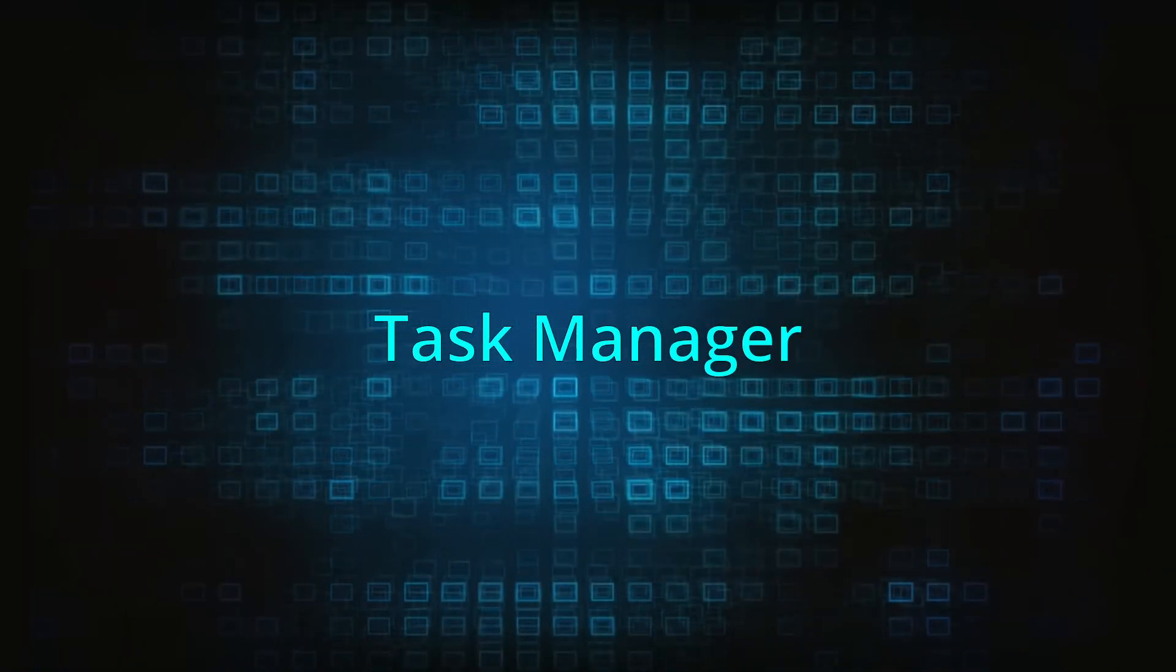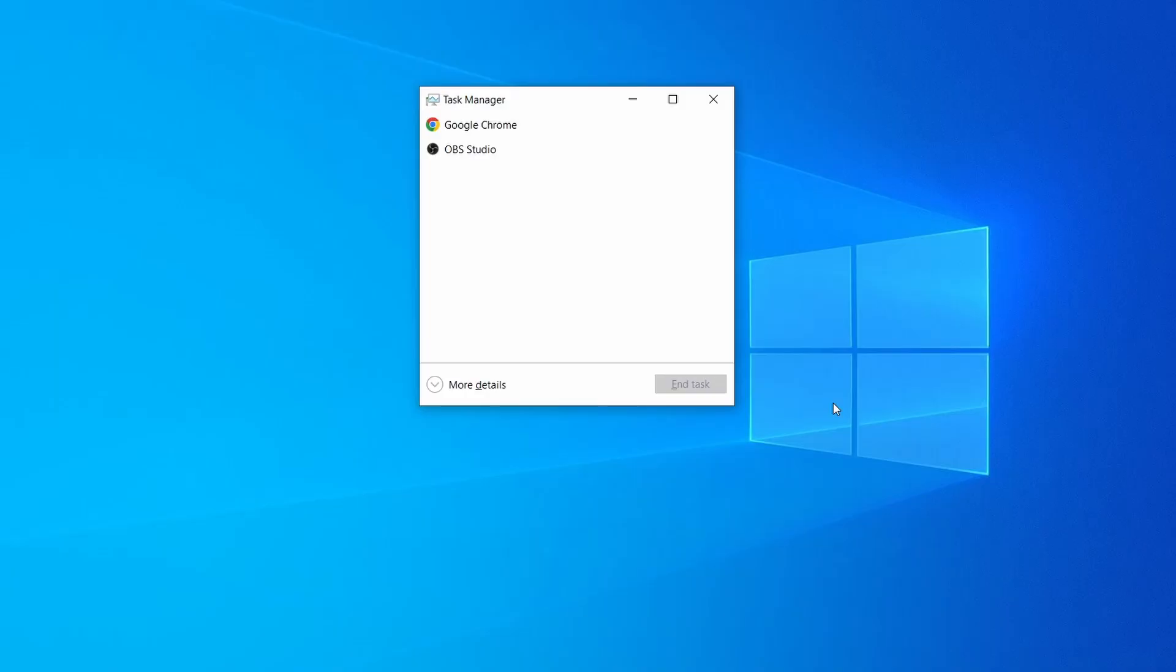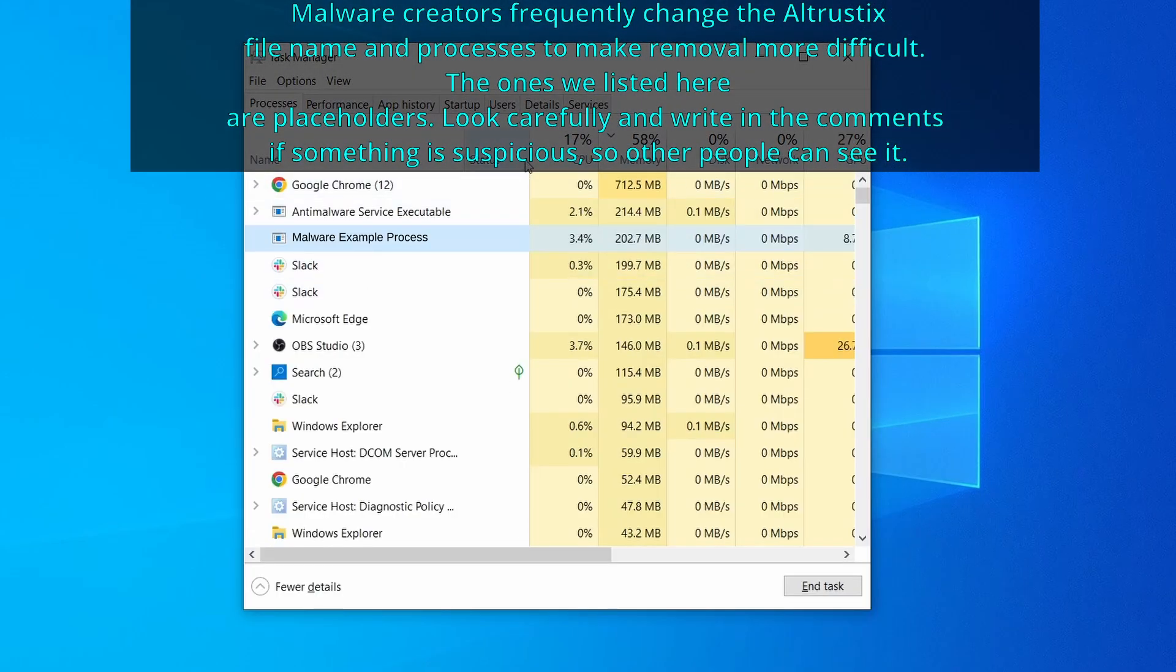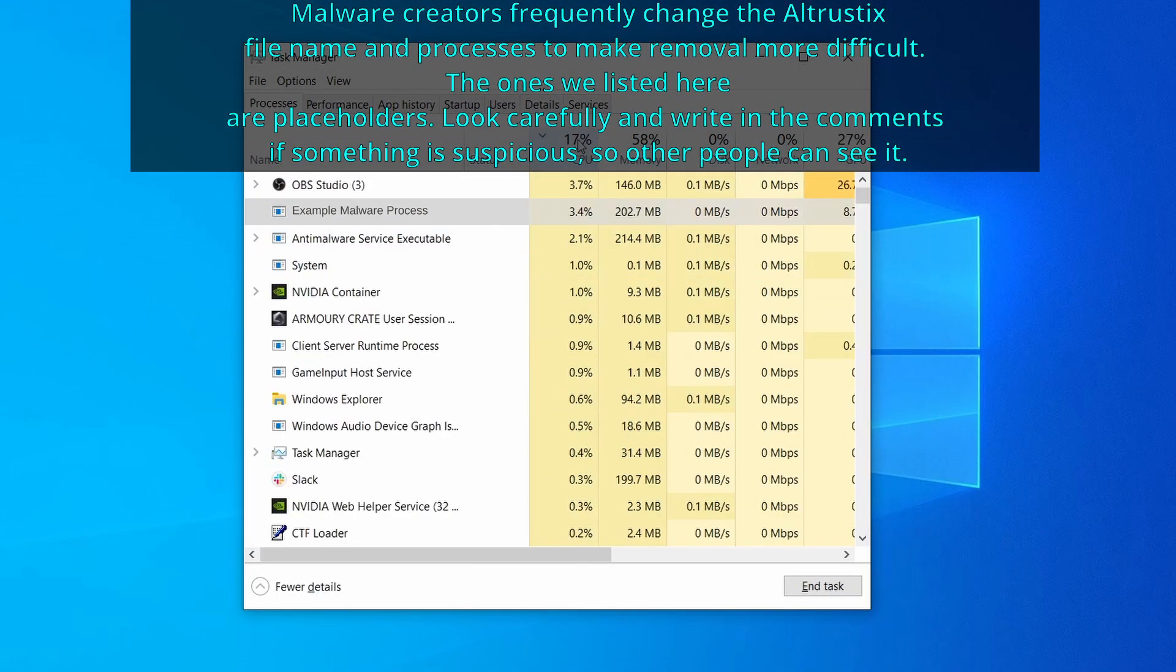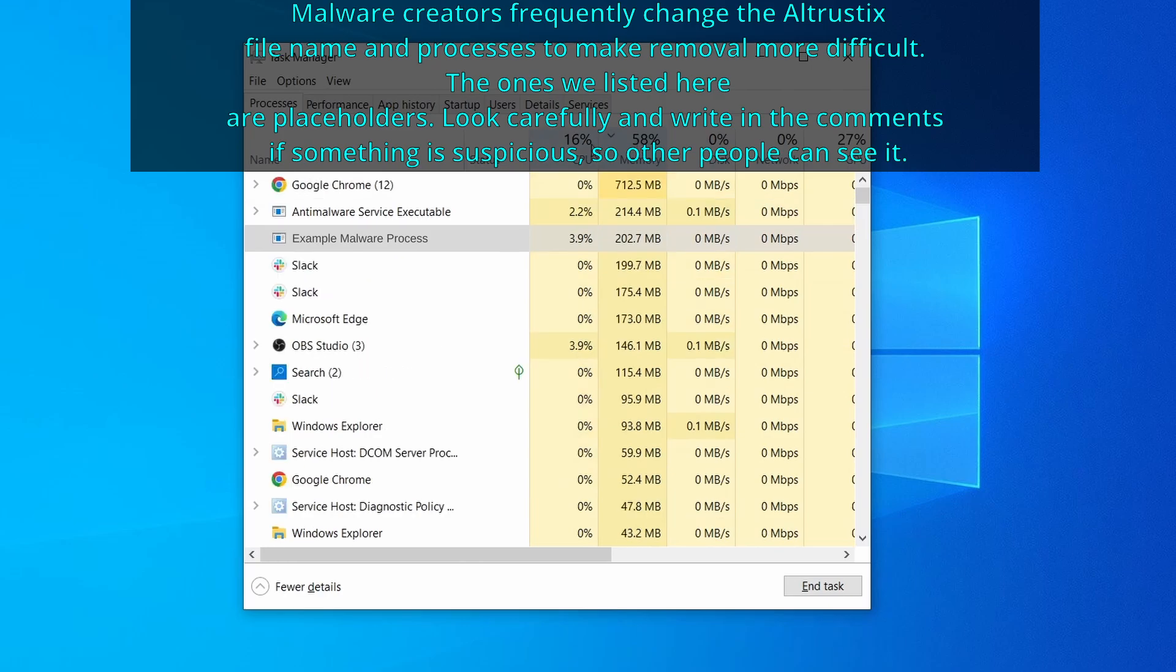Next, press together the control shift and escape keys to open the task manager and click on more details if you don't see the full list of processes. Now sort the processes by CPU usage and then by memory usage to see which ones are the most resource hungry.